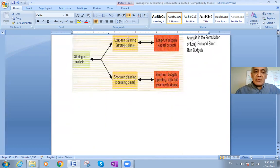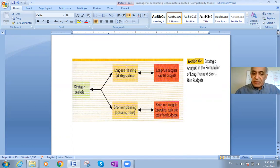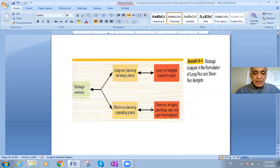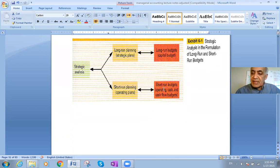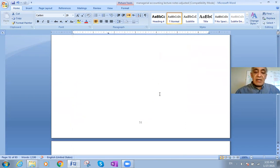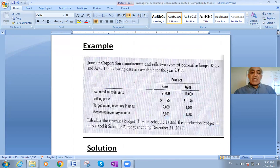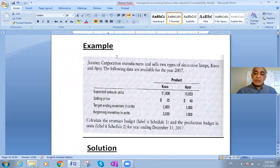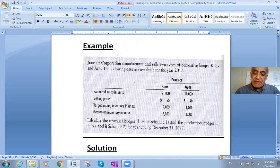We talked before about long-run and short-run strategy. For the long run, the master will be a capital budget, but for the short run it will be like a cash flow budget. Today I'm going to talk about example number three — we had two examples before, and this is example number three.